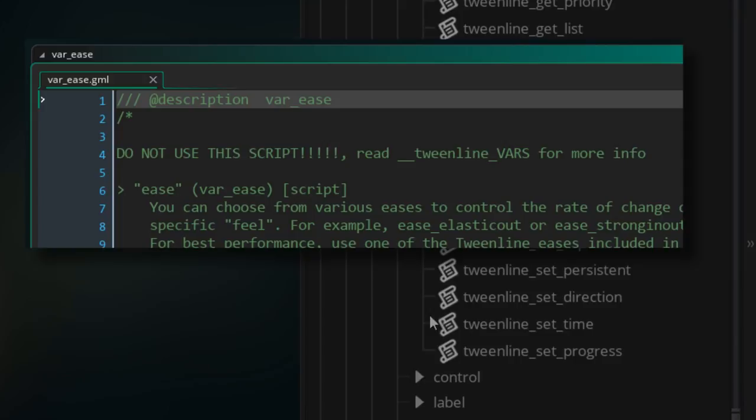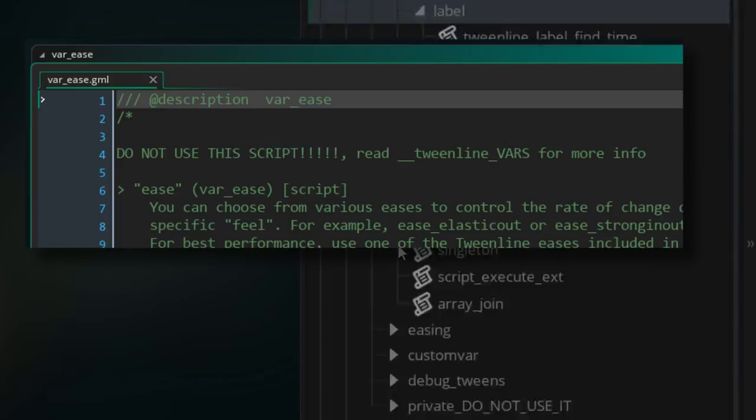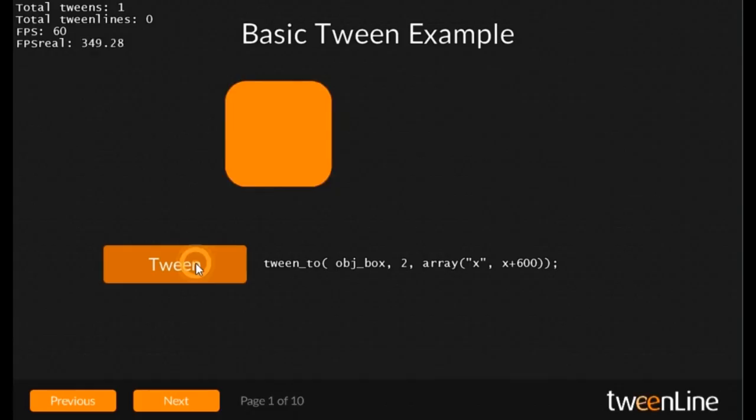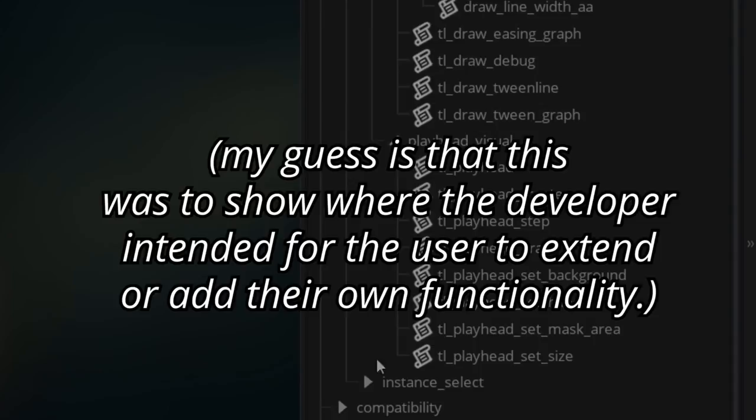What's unusual is that there is a script folder specifically for private functions which are properly prefixed and sealed away, easily ignored, and that's good. And I wonder why some scripts, which clearly state not for use by the user, were not included in here.